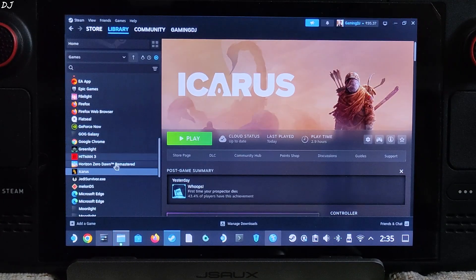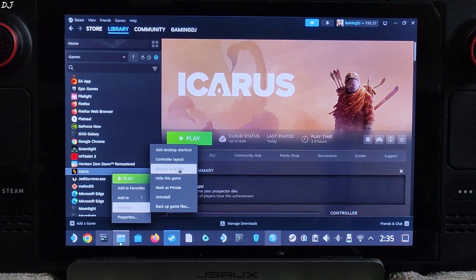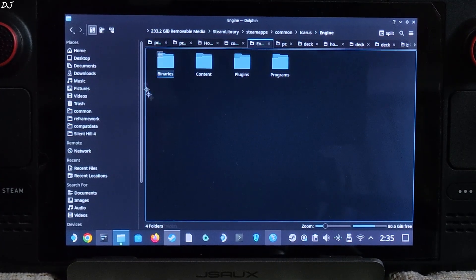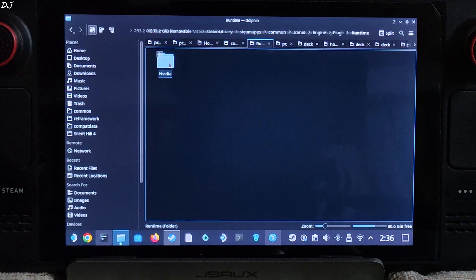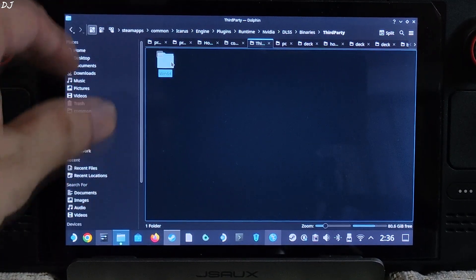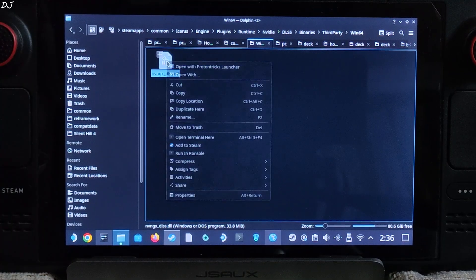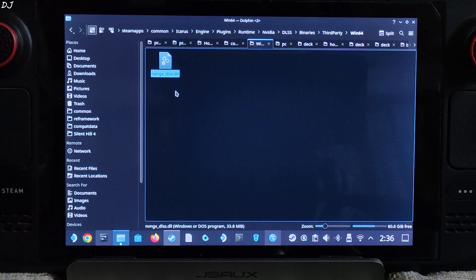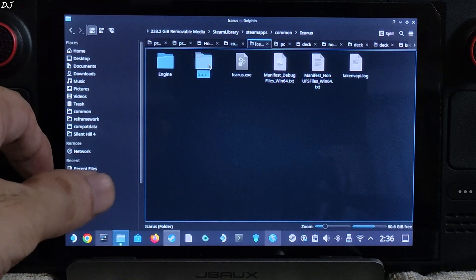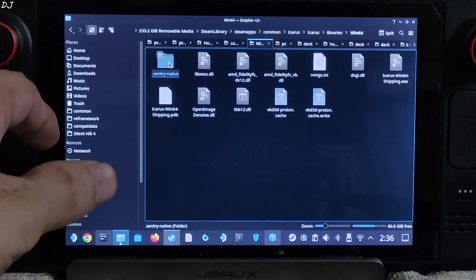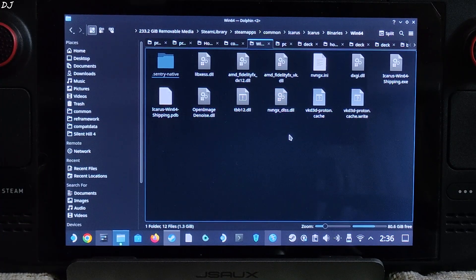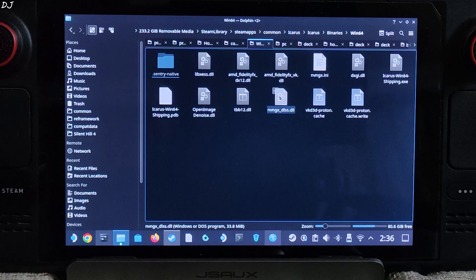Now open the game's install directory again to find the nvngx_dlss file. Open engine folder, plugins folder, runtime, nvidia, dlss, binaries, thirdparty, win64 — there's the file. Copy it and paste it in the same directory where you pasted the mod files — game install directory, Icarus folder, binaries, win64. Change its name to nvngx.dll.